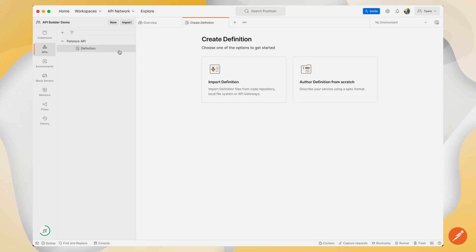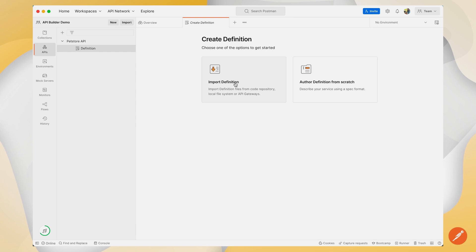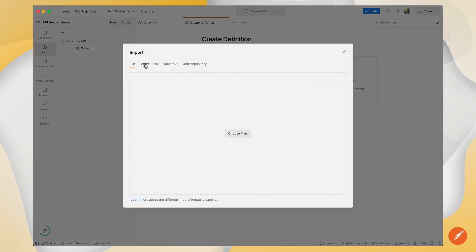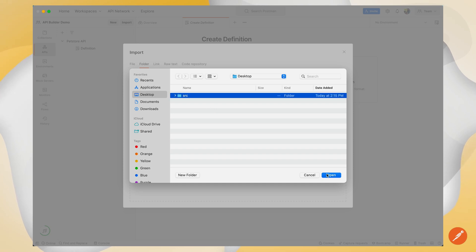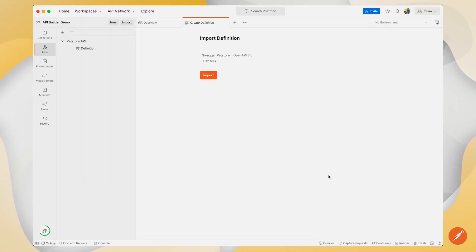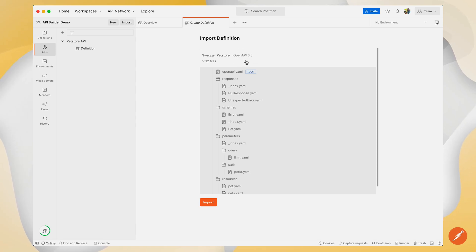Here I can see that I have the ability to create a definition in one of two ways — whether that's importing a definition or authoring a definition from scratch. If I wanted to import a definition, I can look at my local folder and find a file that has the definitions that I'm interested in. I can import multiple files in one go and see what type of API schema my file is.